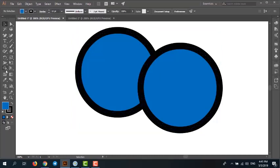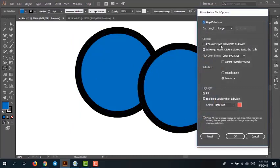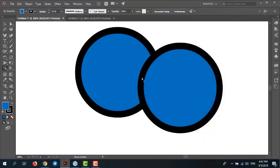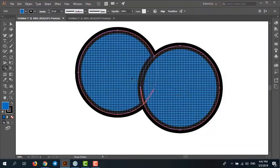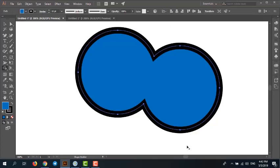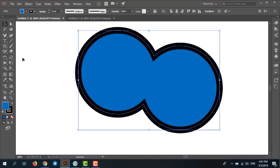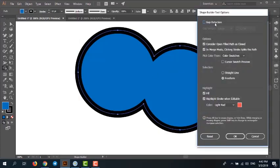Another option is 'consider open filled paths as closed.' When you have a shape that has a fill but is not closed, you can use this option to solve problems with shapes that are not closed. So when you have problems with gaps or shapes that are not closed, you can use either gap detection or consider open filled paths as closed.